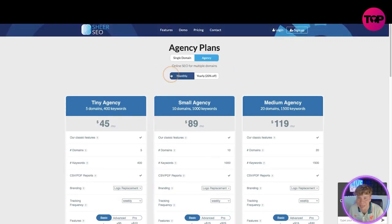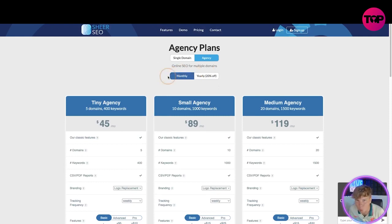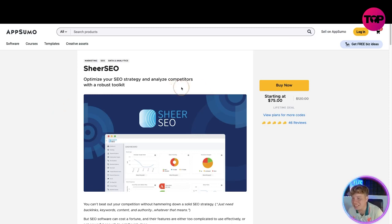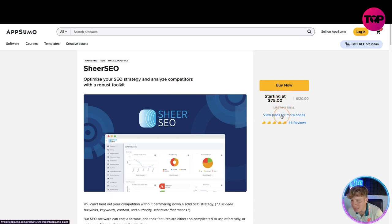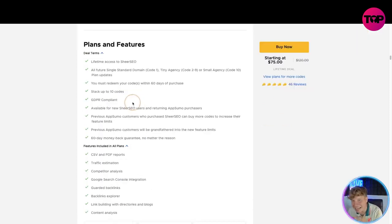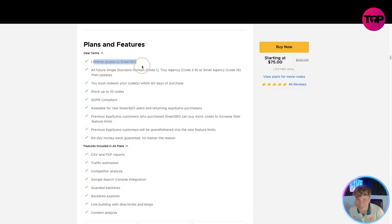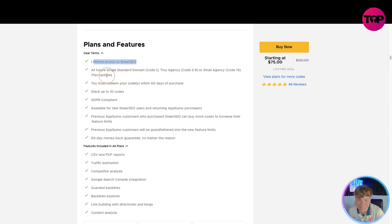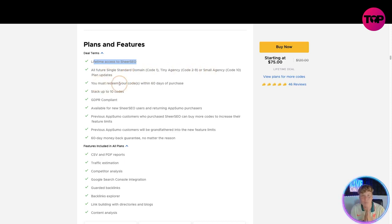Now I will keep referring back to this pricing page, but let me show you by clicking the link down below what we get. So I've just clicked the link and it is fire. Look at this, start at $75. Let's have a look at the plans. Bear in mind, this is a lifetime deal. You are going to get lifetime access to SheerSEO. All future single standard domain, code one, tiny agency, code two to nine, all small agency, code 10 and plan updates.